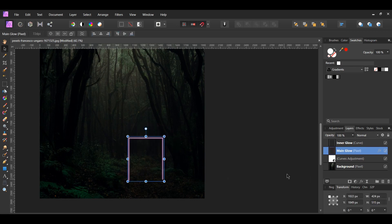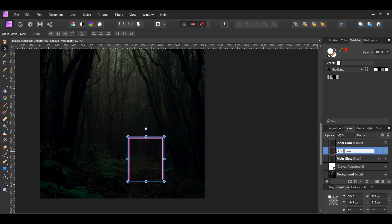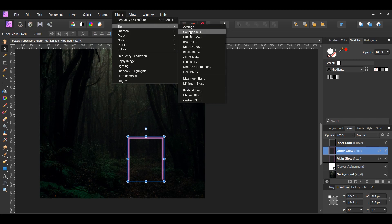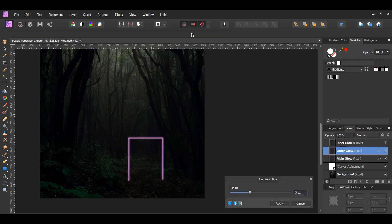In the Layers panel, you'll see that the Main Glow layer has been changed to a pixel layer. Select the Main Glow layer again and press Ctrl + J to make another duplicate. Label the duplicate Outer Glow. Select the Outer Glow layer, go to the Filters menu, then select Blur > Gaussian Blur, set the radius to 25 pixels, and hit Apply.